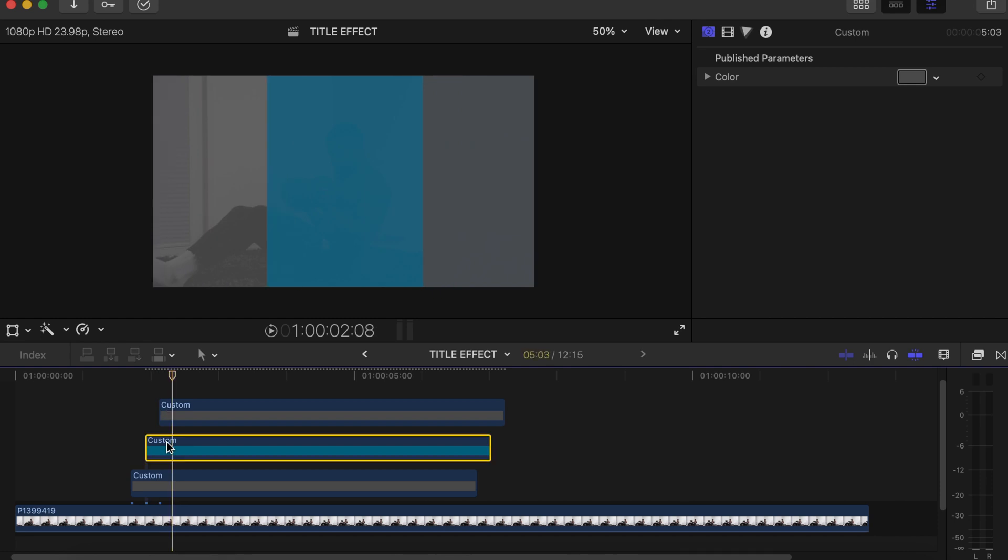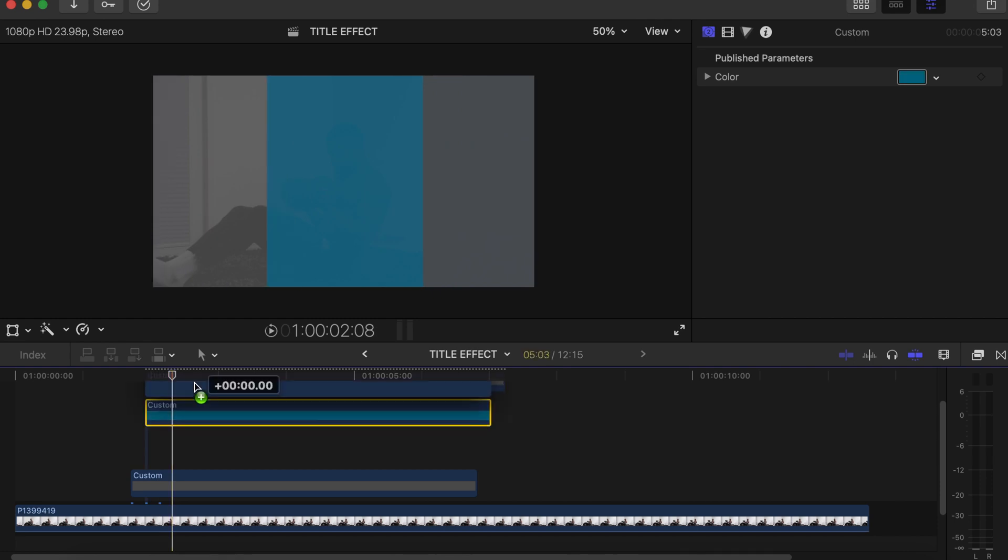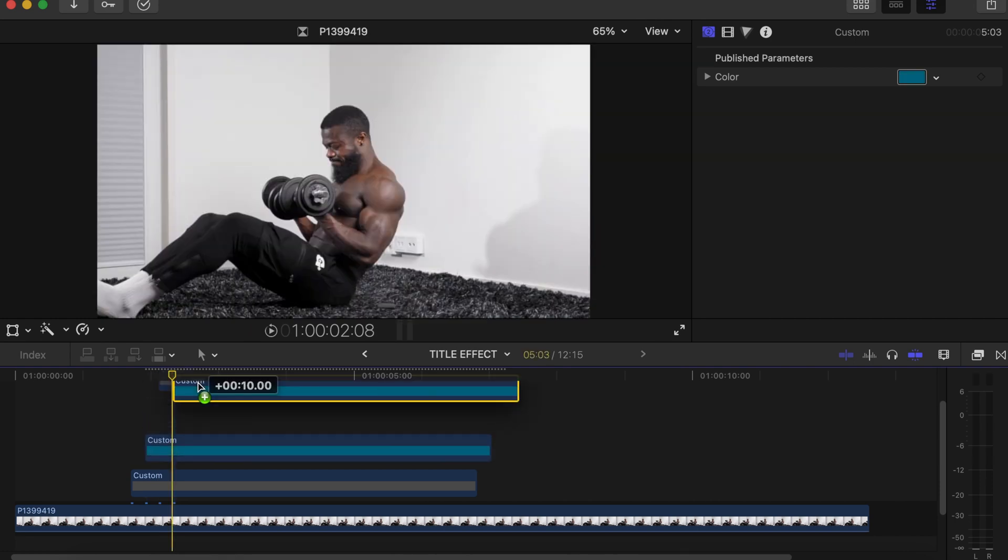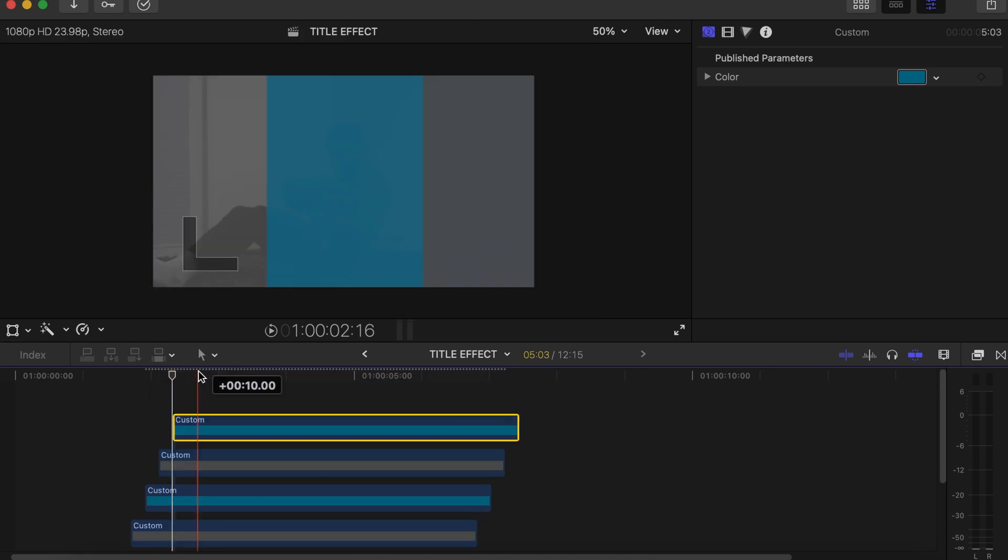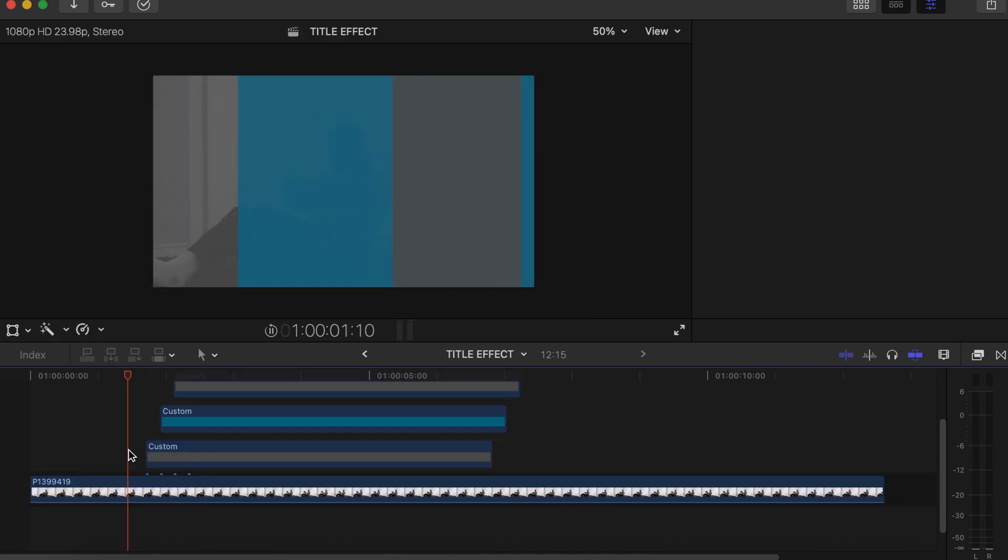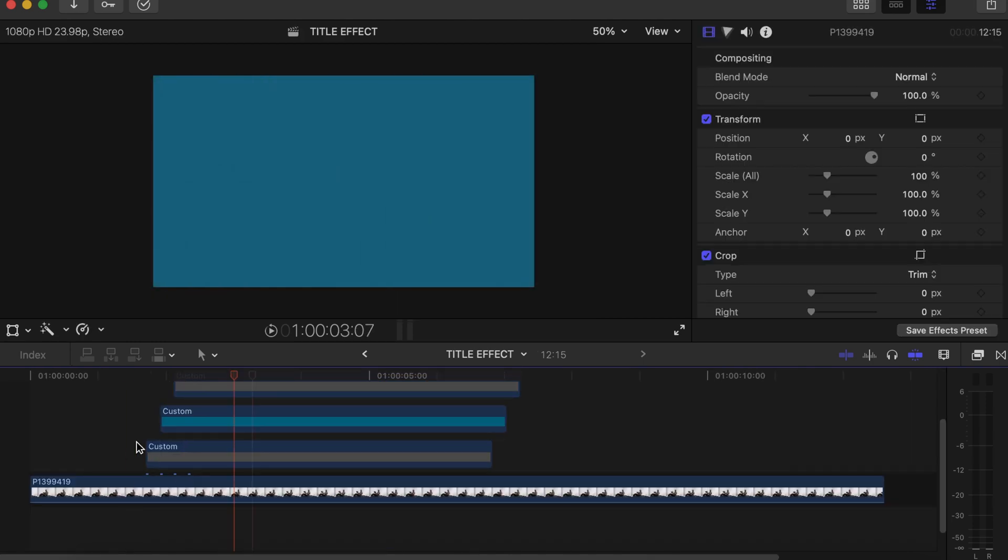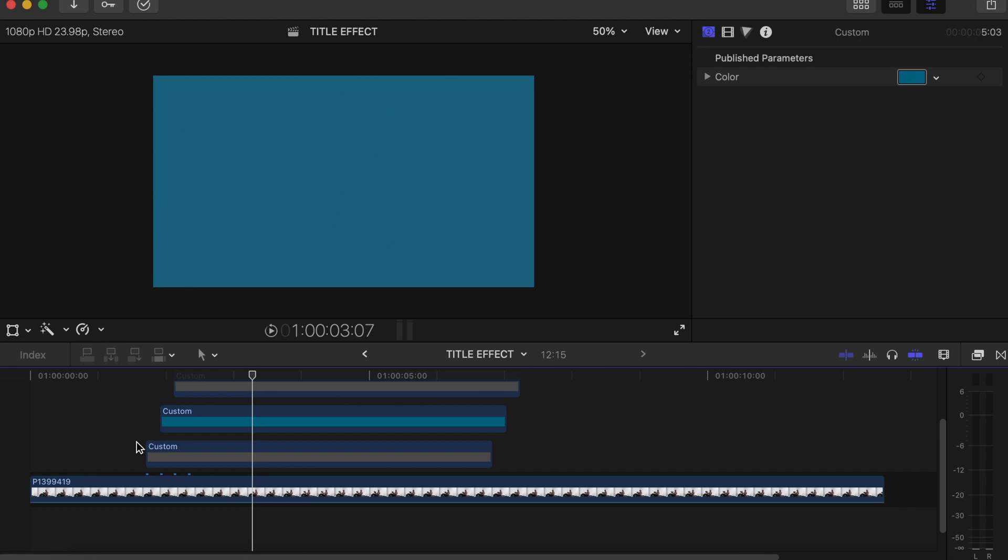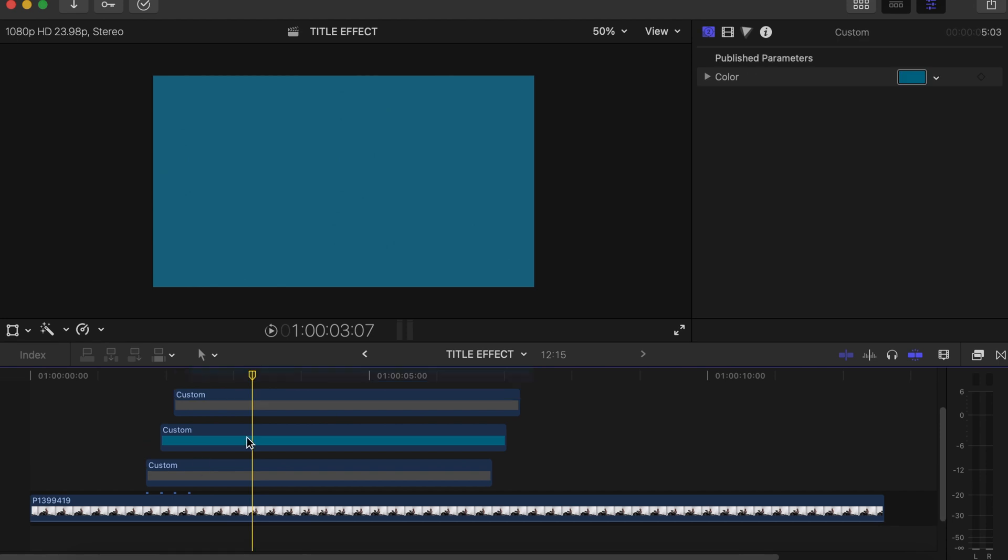Then make a duplicate of the Cyan one that we made in the middle by pressing Alt and dragging. So now we have something like this - it comes in slowly. Now we'll bring in our text that we want to write on.